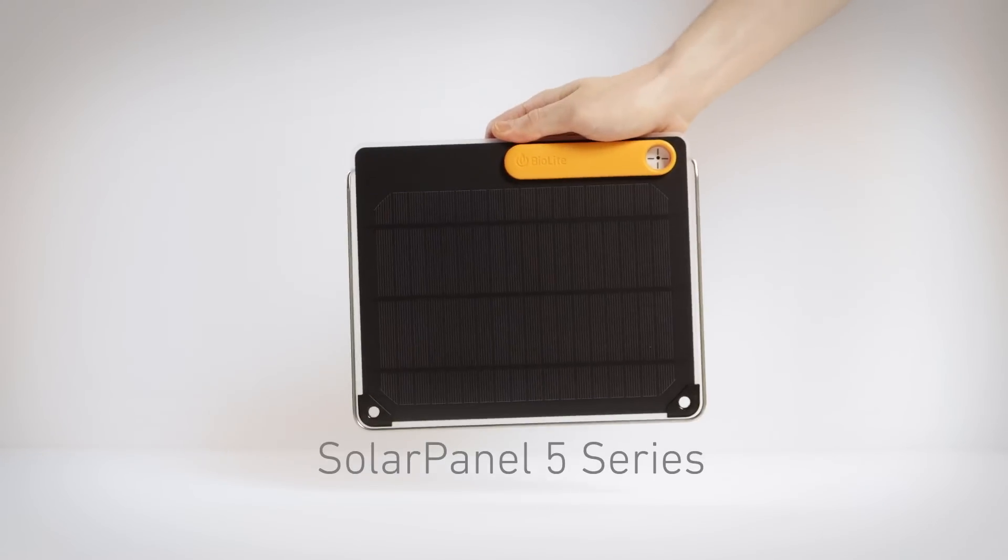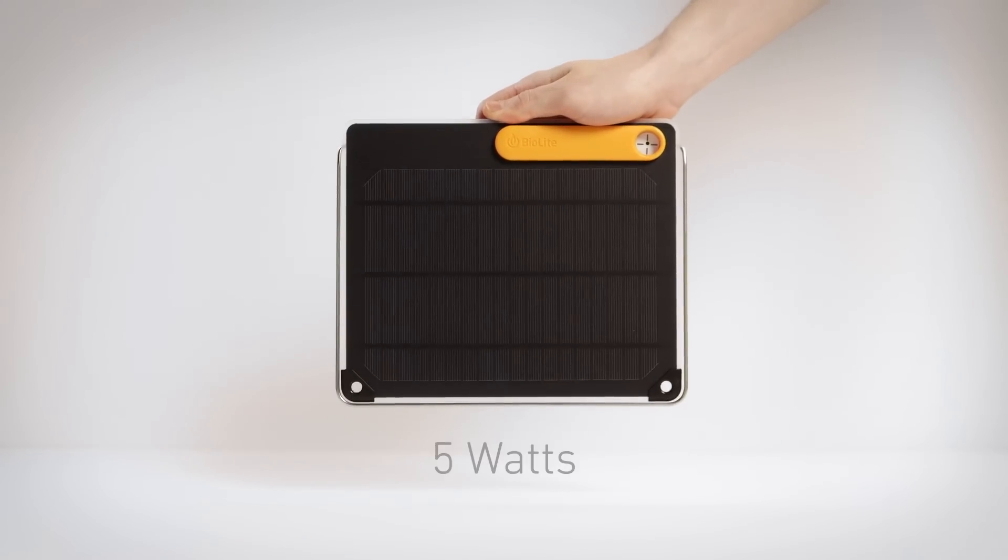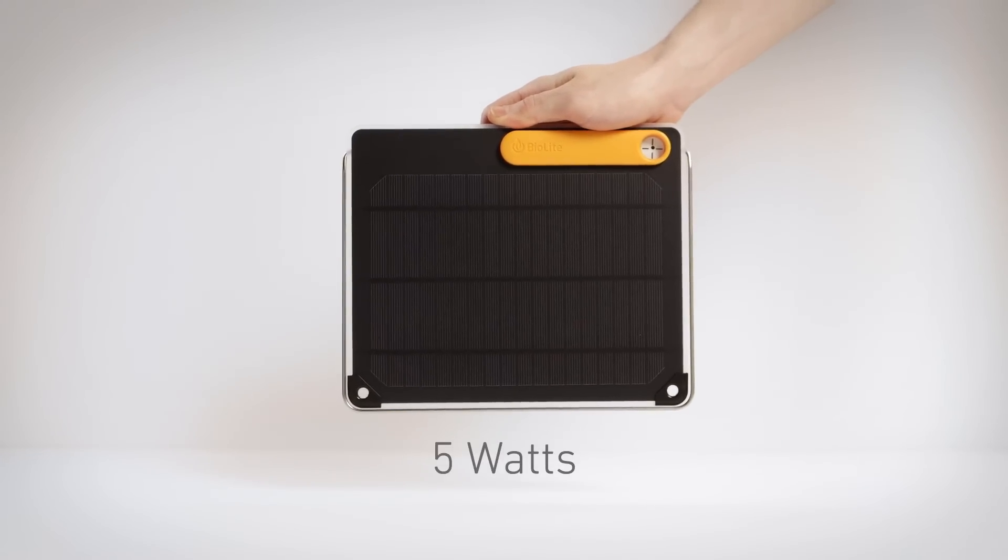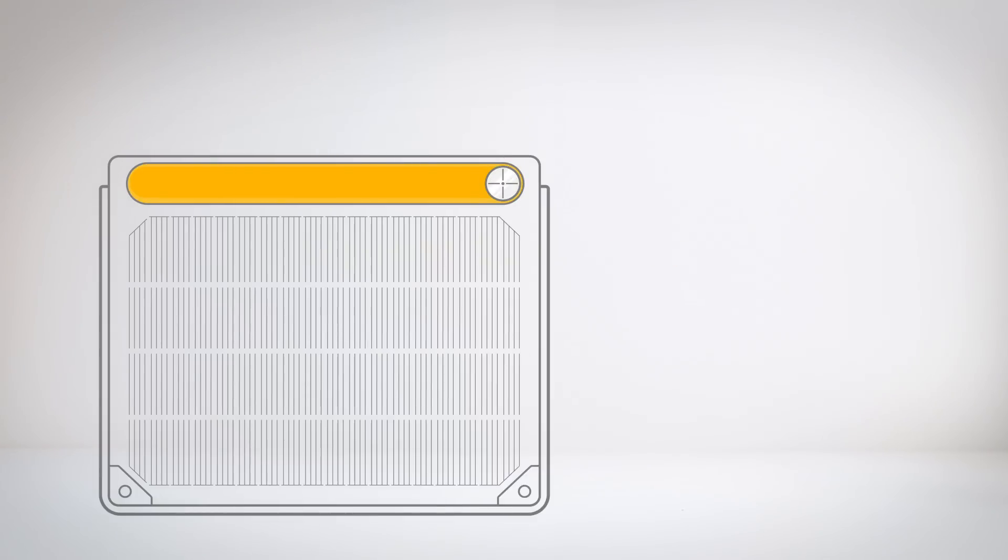This is the Solar Panel 5 Series, an ultra-minimal 5-watt panel featuring the optimal sun system, designed for easy setup to maximize your charge from the sun.